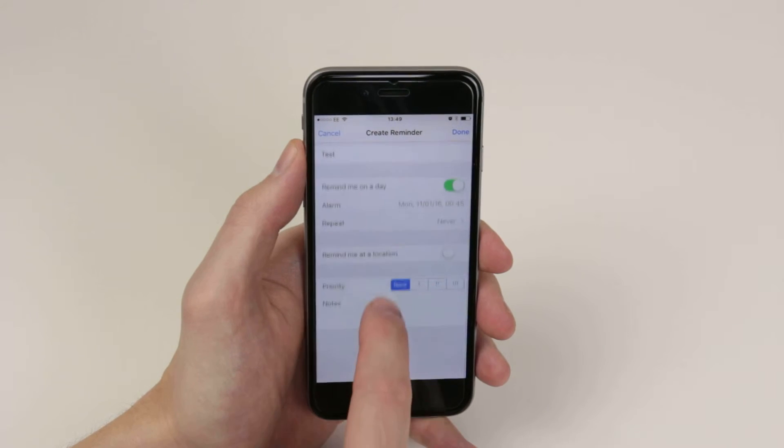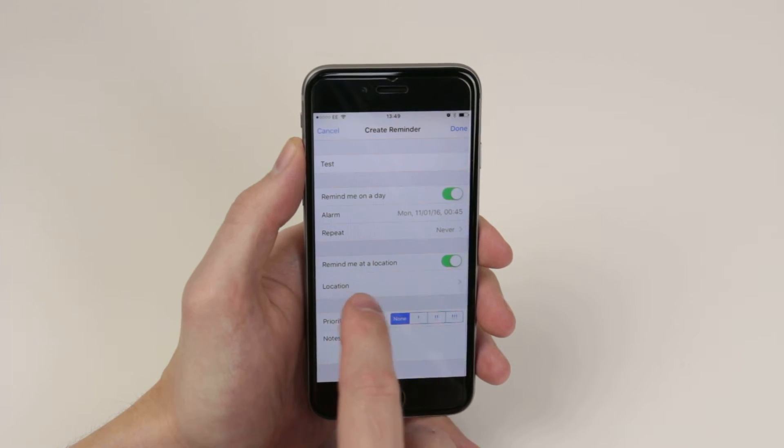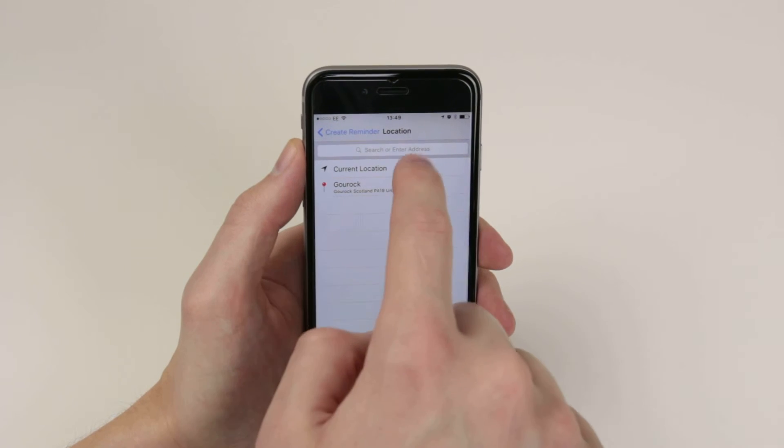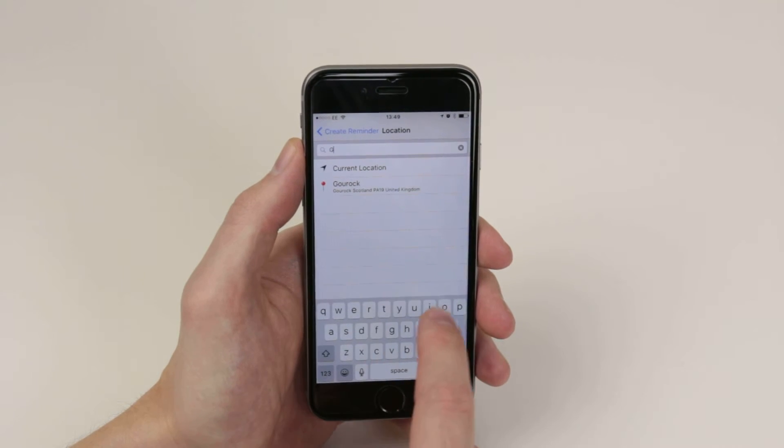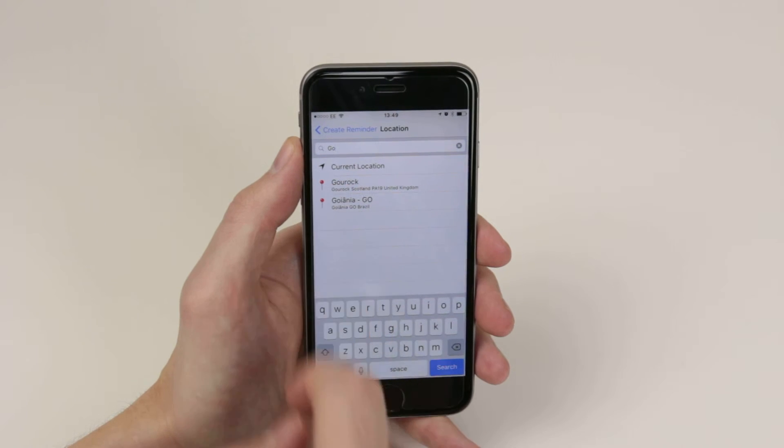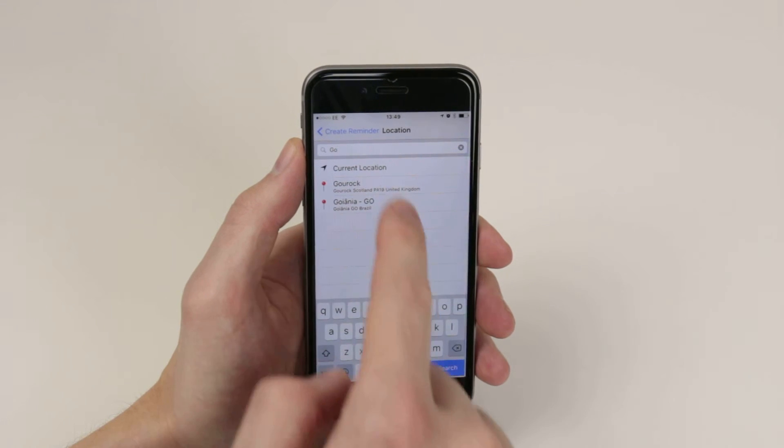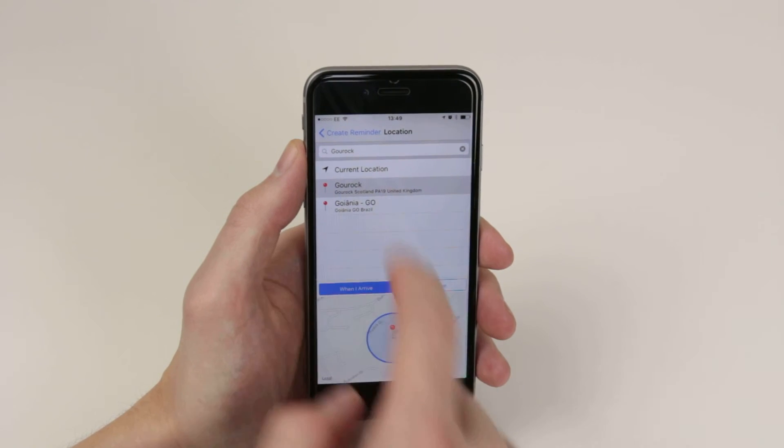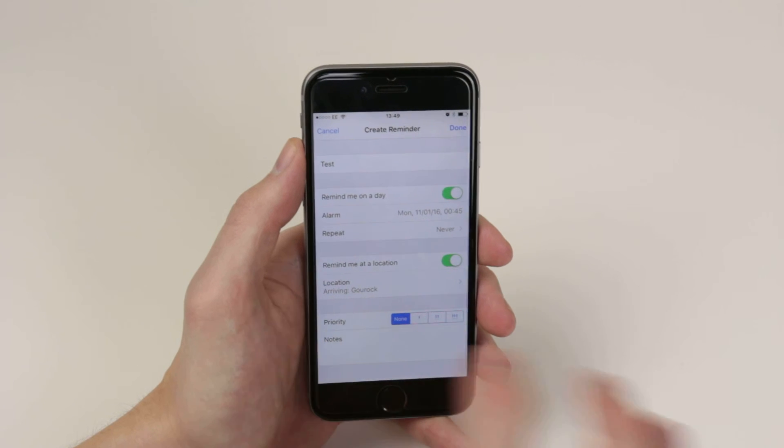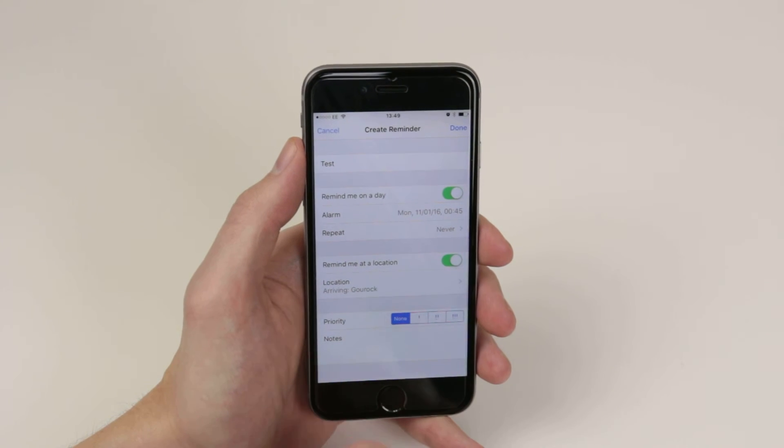Next up, Remind me at a location. We can go ahead and toggle that on and click location. You can search for whichever location you wish. For example, I search Gurook. I can click on it. And now, when I am in Gurook, I will be reminded of this Reminder.